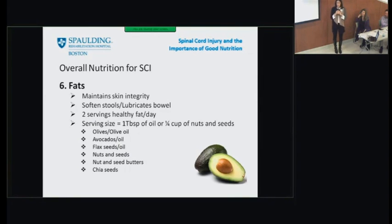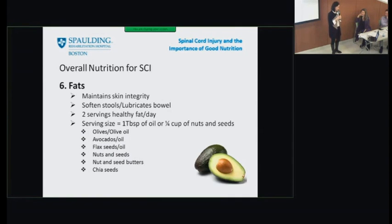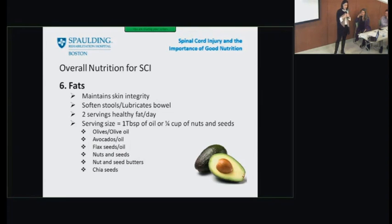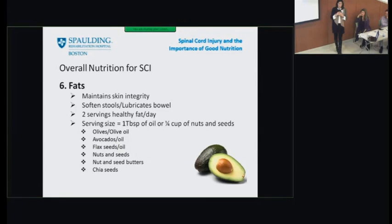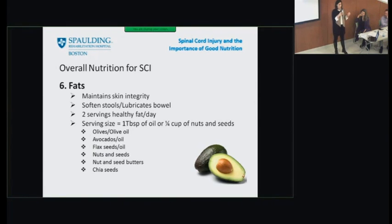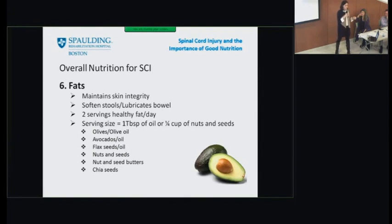Fats — once thought the evil stepchild of the nutrition world, but we know now that's not the case. Healthy fats are very important for overall health. They maintain skin integrity, soften stools, and lubricate the bowel. The goal is at least two servings of healthy fat a day. Good sources include olives, avocados, and flax seed — all have a good amount of healthy fats.